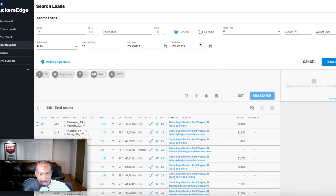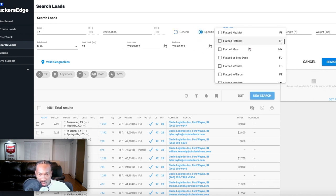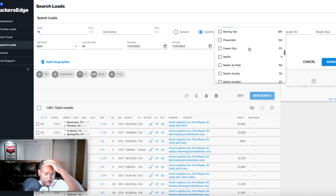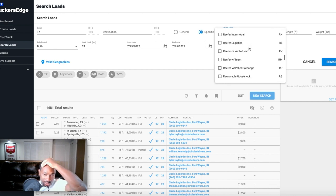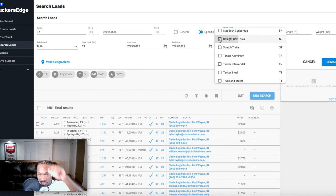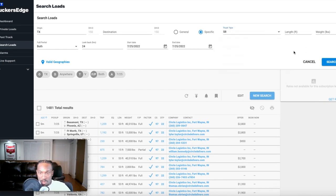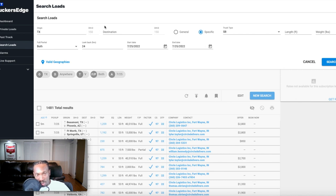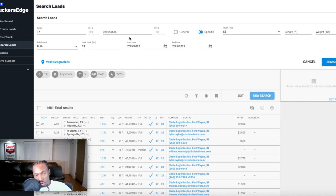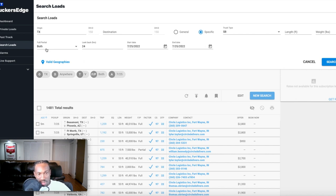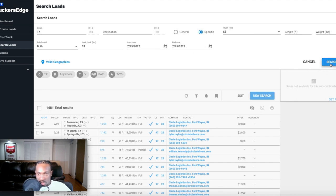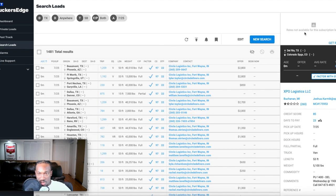We're going to go over to edit, we're going to go to specific, straight box. I didn't show you on the other one, this is deadhead, so I put 150 mile deadhead to get to the load. I leave the destination open so that I can see the full range of what's going out and where it's going to. I don't narrow that down, I just leave it open. Full partial, I got it for both. This is the date I'm looking for today, so we're going to hit search.